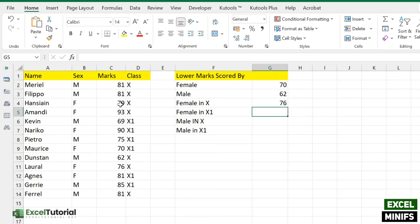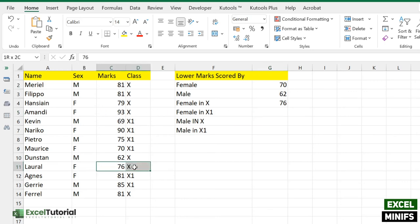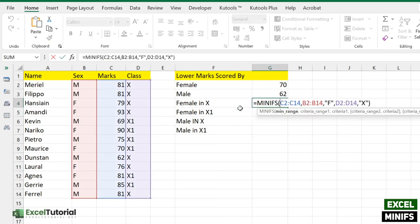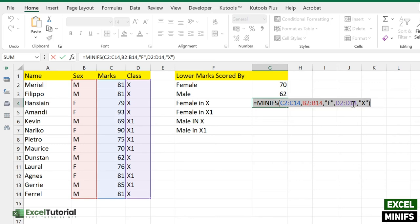Let's see if we get our answer — and we get 76. So the lowest marks scored by female in class 10 is 76. I hope you understand how you can use MINIFS with two criteria. We can use the same approach to fulfill the next formula as well.